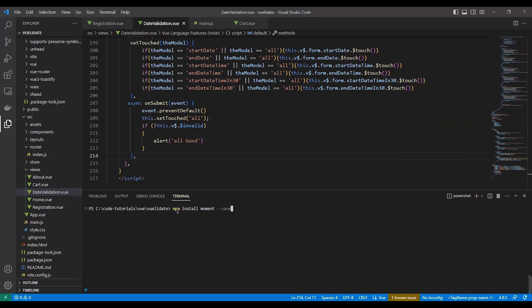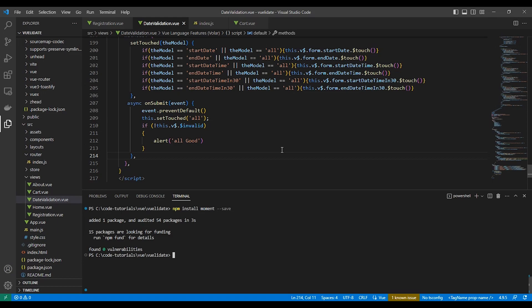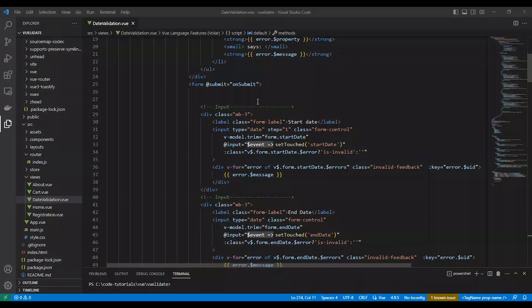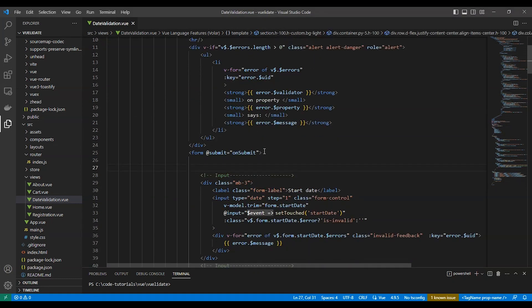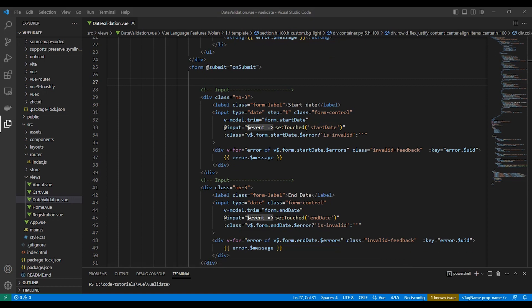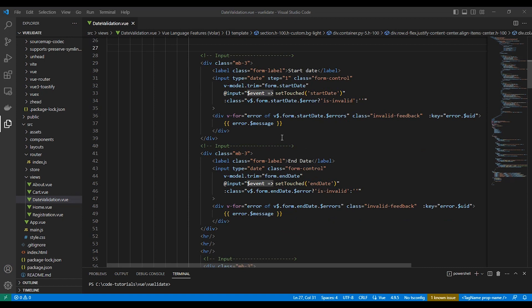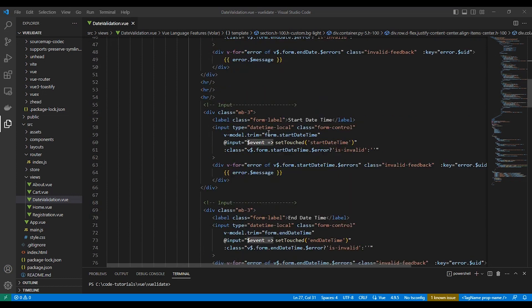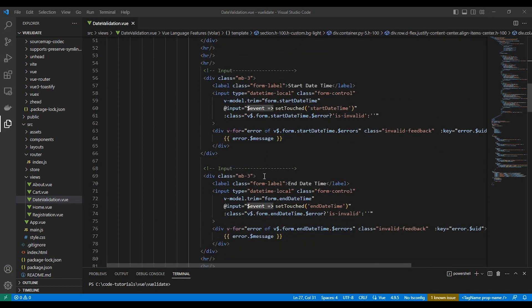Let's validate date and time using moment.js and Vuelidate. Here is a new component just for date validation. We have the start date and end date that we validated before — making sure the start date is after today and the end date is after the start date. Now we want to make it more complicated by adding datetime using the datetime-local input type.